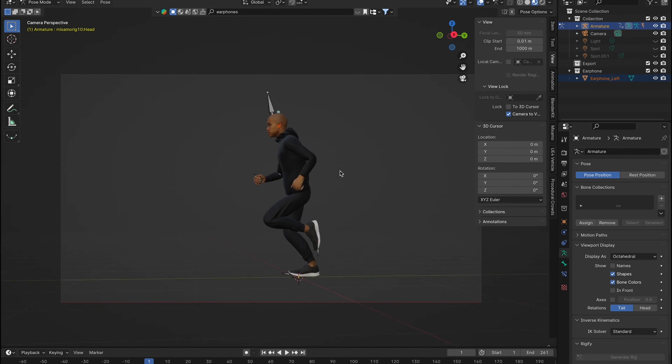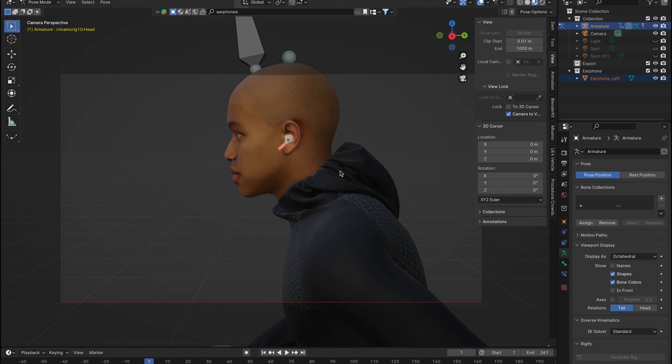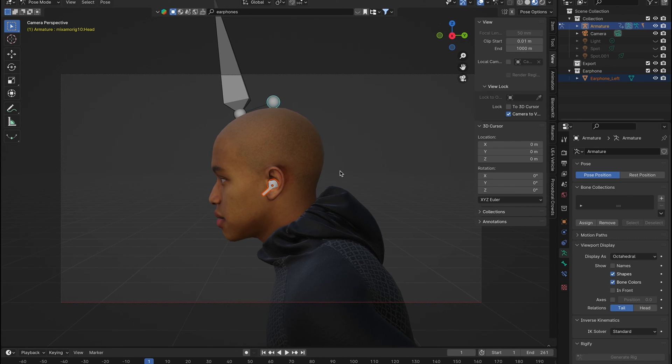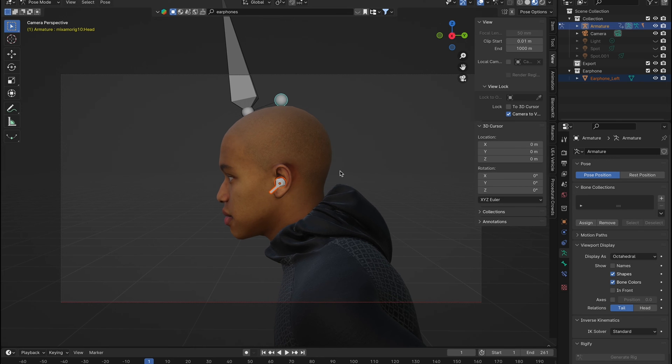And remember, shift and the mouse moves the camera. And to zoom the camera, use command for Mac or control for Windows, and scroll the mouse wheel.